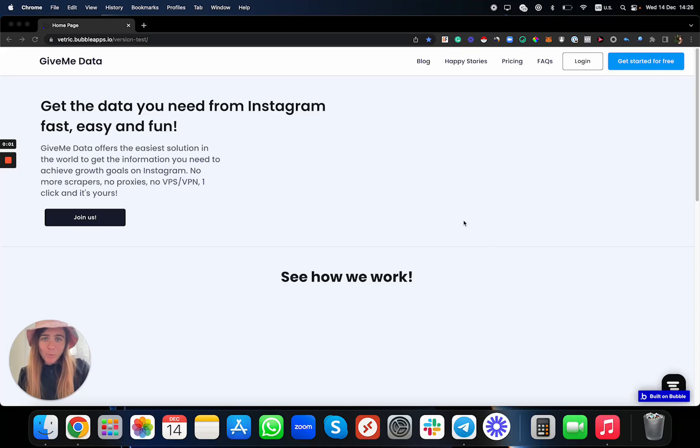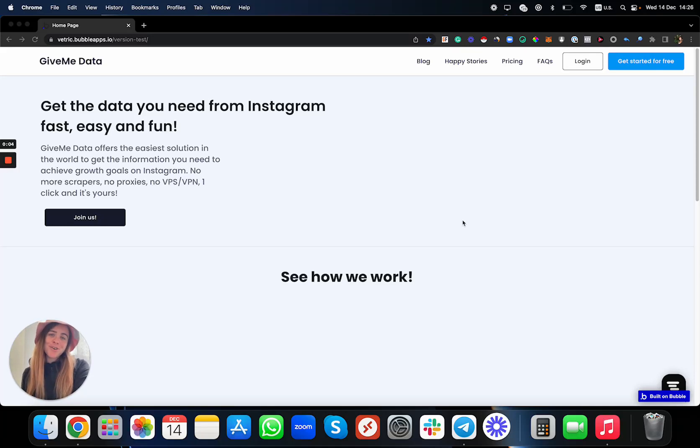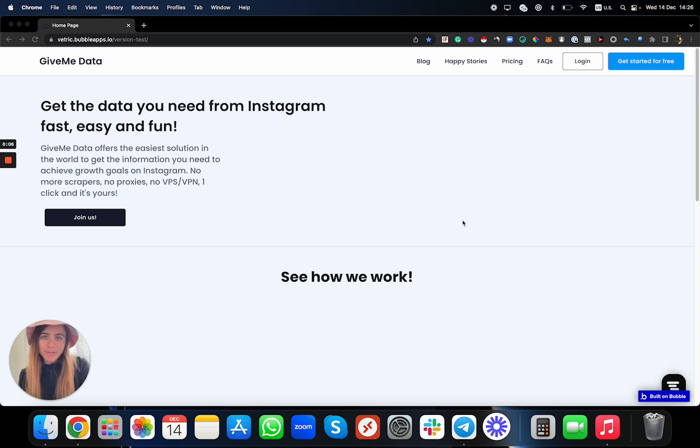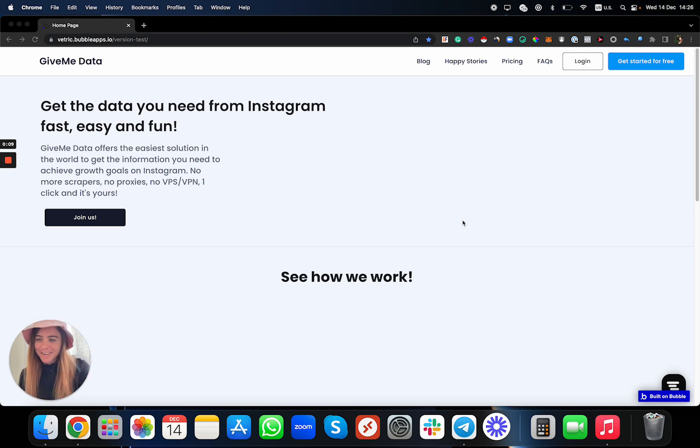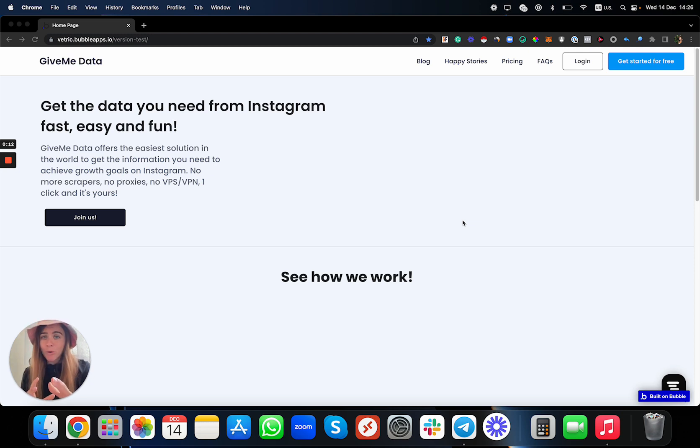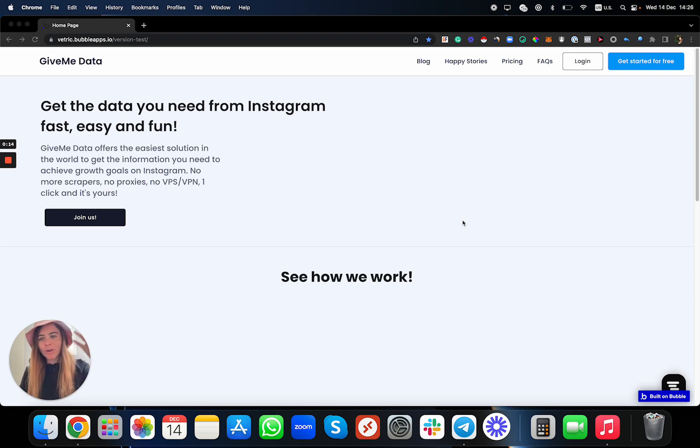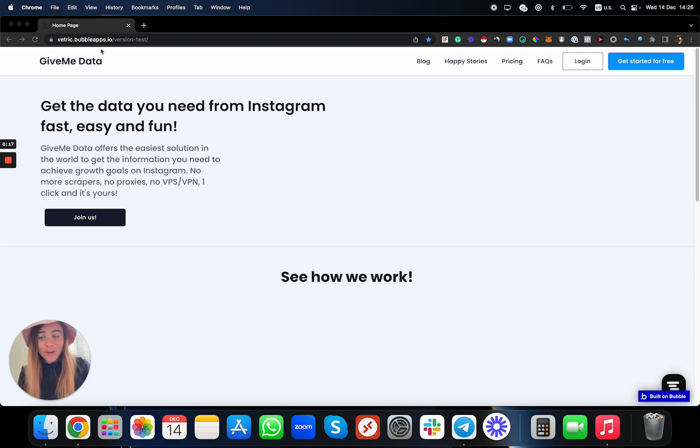Hey, what's up everyone, welcome to Give Me Data. On this website you're going to get all of the information you need for your Instagram growth service and journey. For now we are working with mostly usernames, but we're going to do a lot of cool stuff and the goal of this website, as you can see, is to make all of the scraping process much more fun, easy and scalable for you.